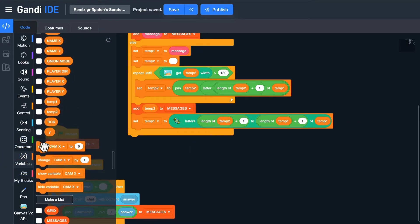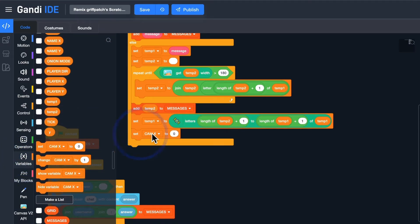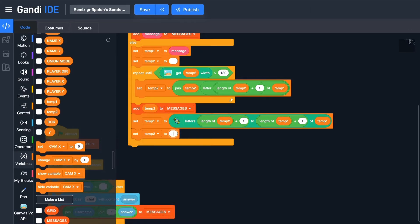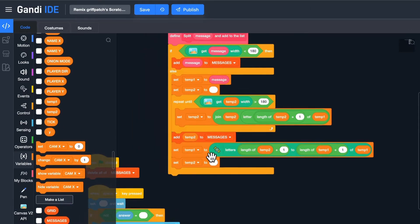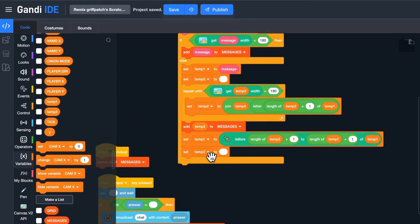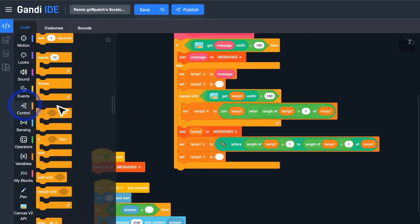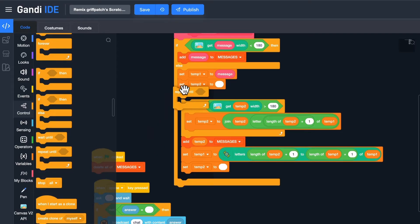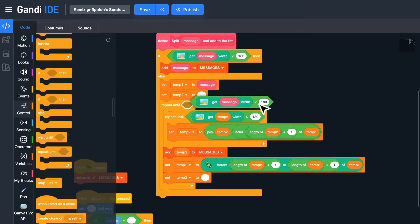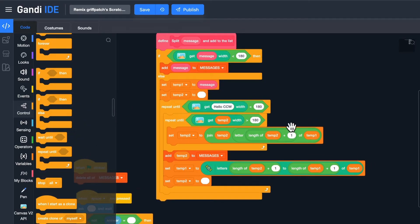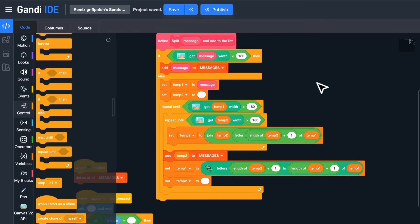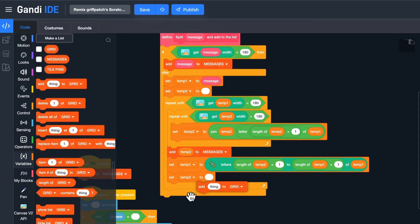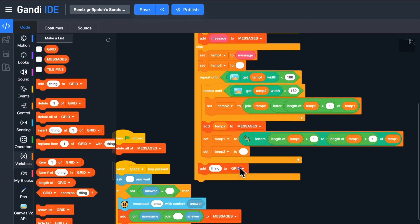Then, set temp2 to blank again. This process should be repeated until the width of temp1 is less than 180. Then add temp1 to the list.